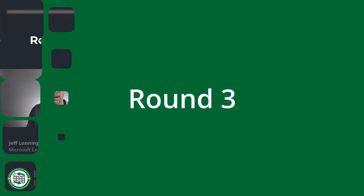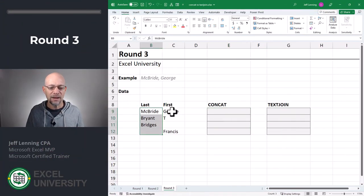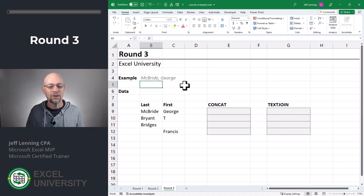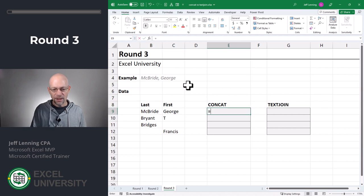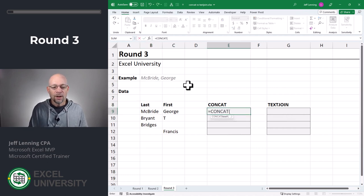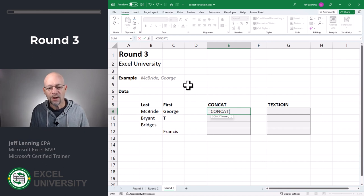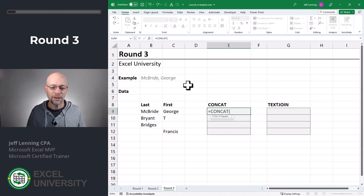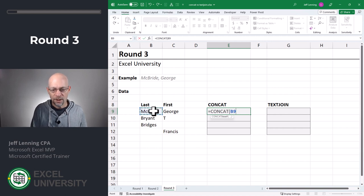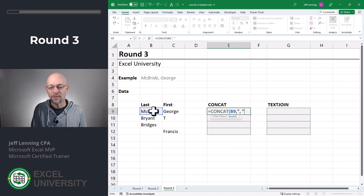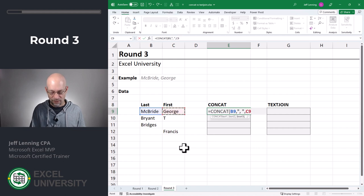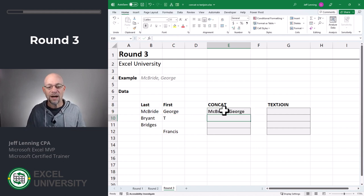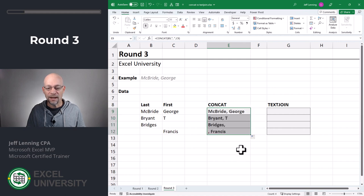Round three. In this round we want to combine the last name and first name columns and get them into the format like our example. Let's try it with Concat: equals Concat. I need a delimiter, so I'm back to defining the cell references individually. I combine this cell, comma, then define the delimiter — which in this case is a comma space enclosed in quotes — and then the next cell reference. Close the function, enter. We got it, so let's fill this down.